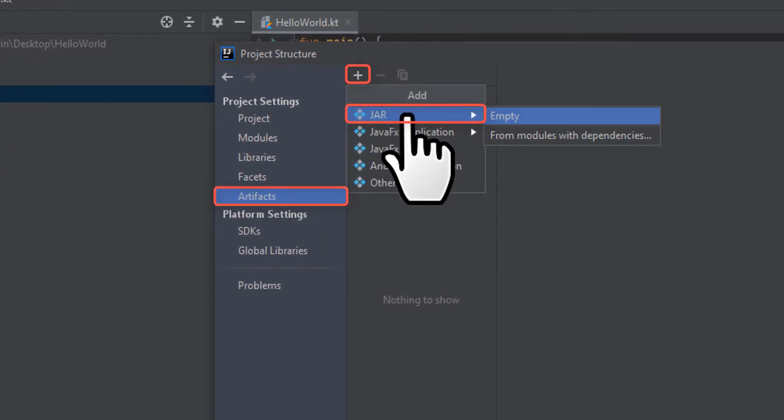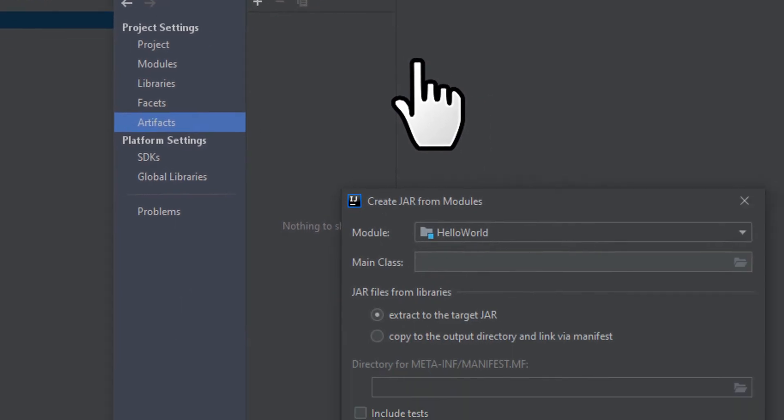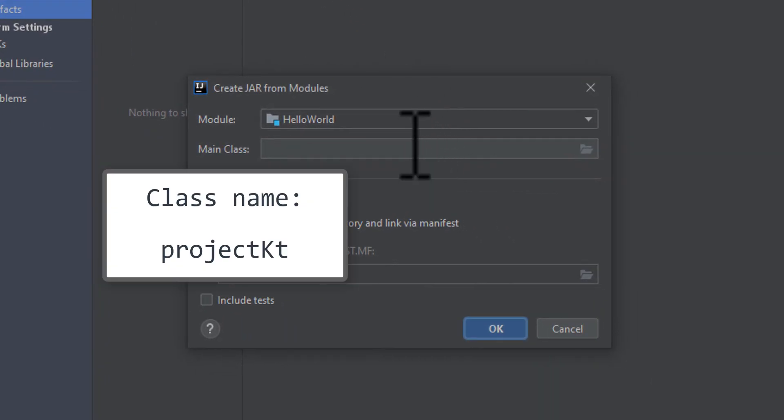Select the JAR option and then the "from modules with dependencies" option. This will open up another window allowing us to edit the artifact we're making. Essentially, we need to tell the program where to look for the class of the file we just made.